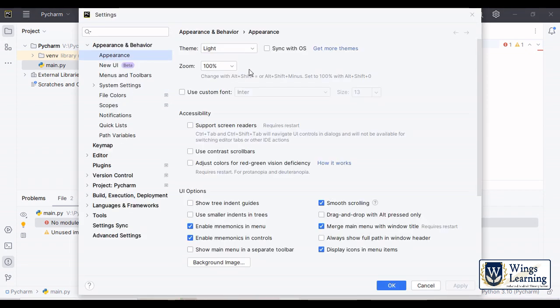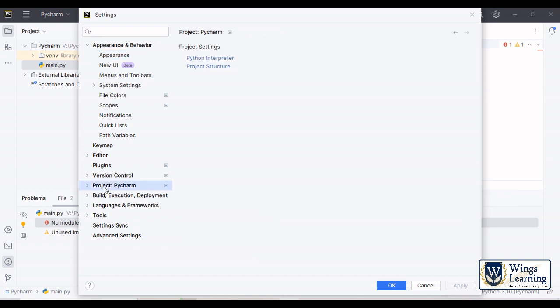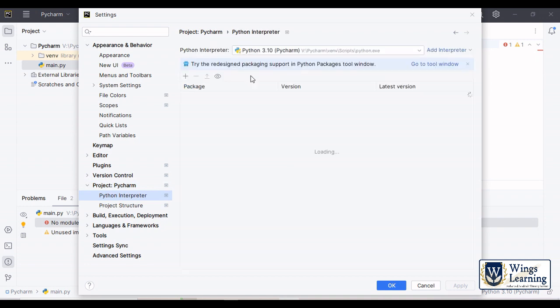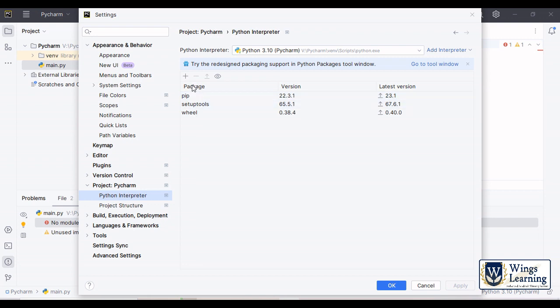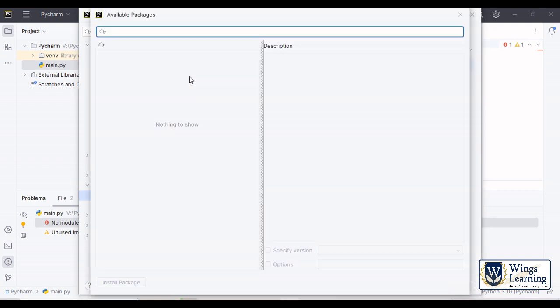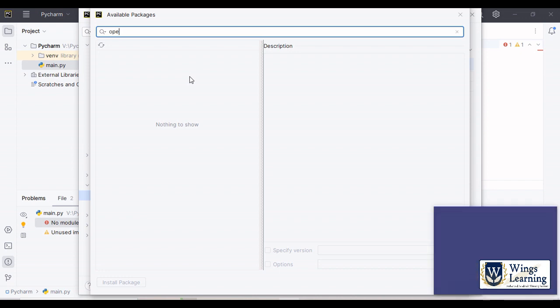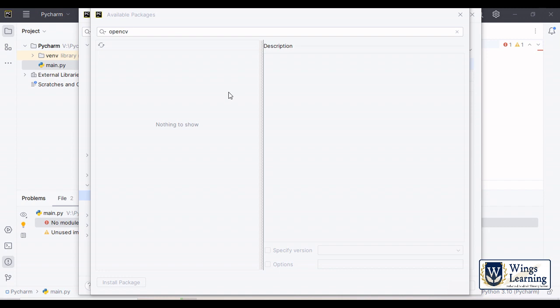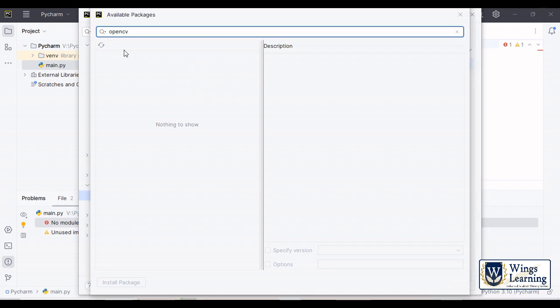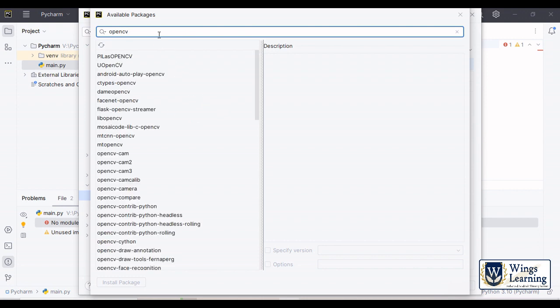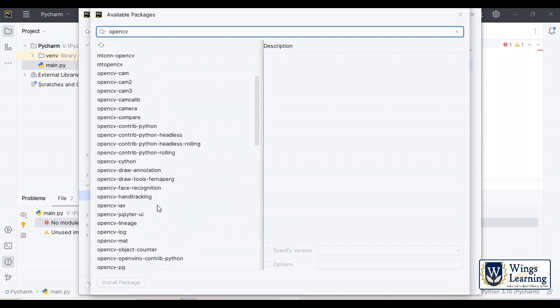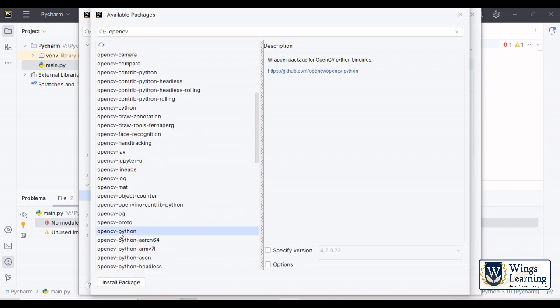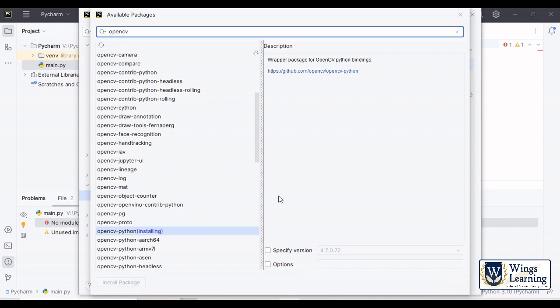It will take you to this window and here you can see the project. Click this project and select Python interpreter. You can see the number of packages you have. We don't have any package named OpenCV, so just type OpenCV and search and try to come down. This is the right one, OpenCV-Python. Just click install package.